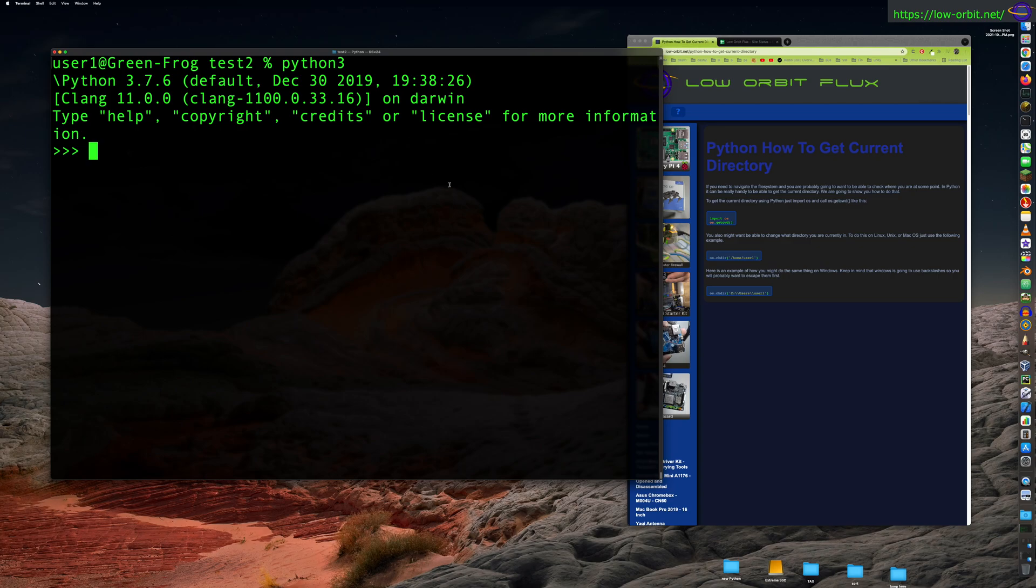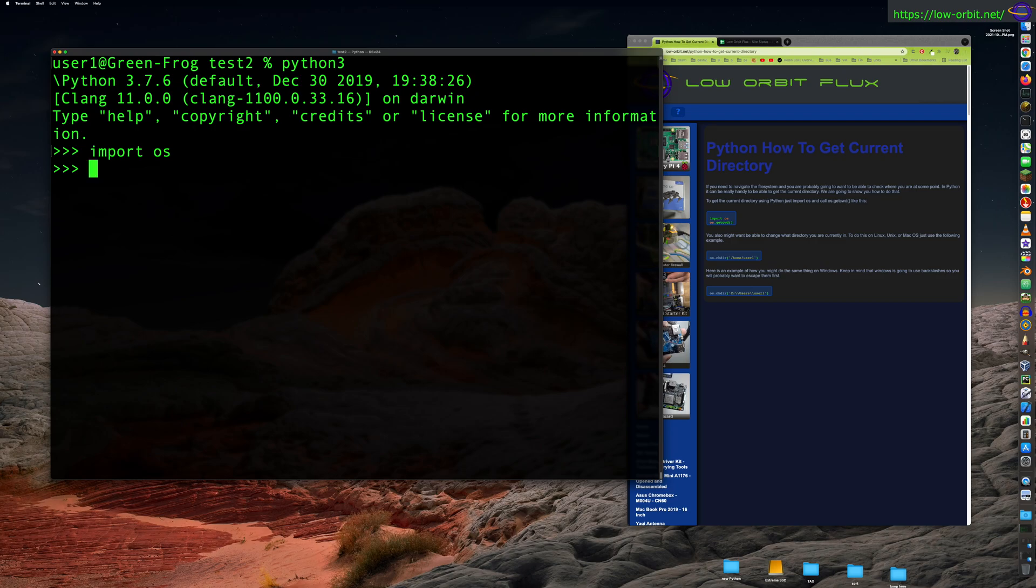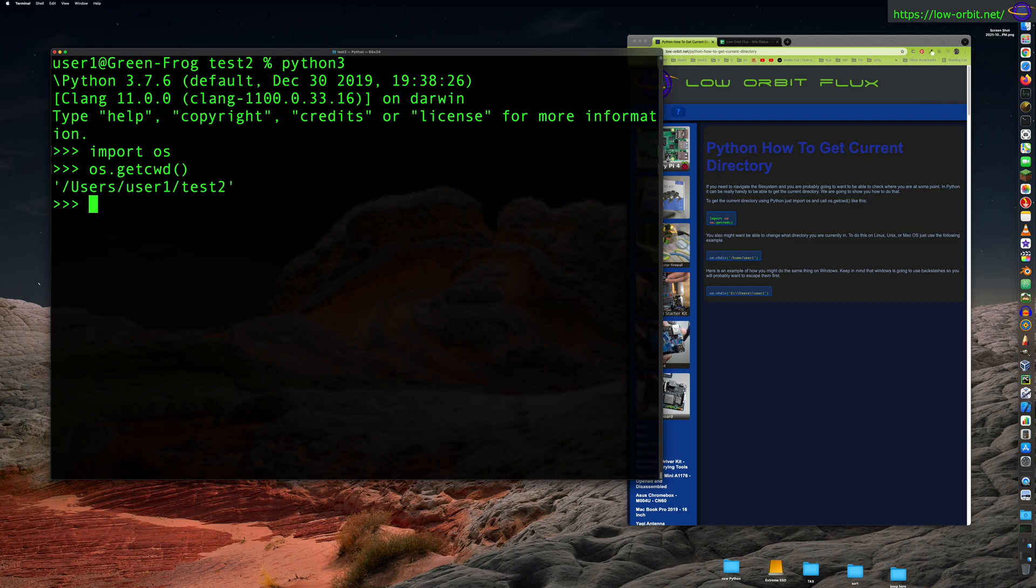Now we're going to need to import OS first. Import OS gives you a bunch of OS functions. Now you can say os.getcwd and that will give you your current directory. So I'm in users/user1/test2.